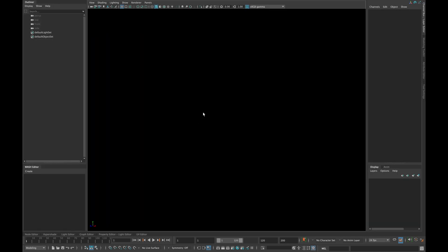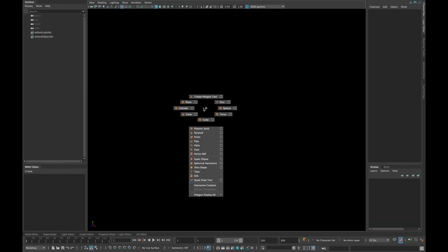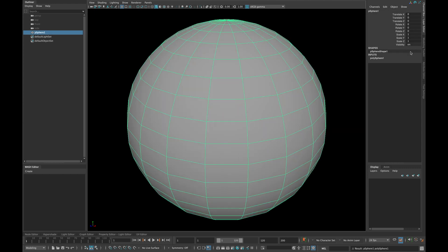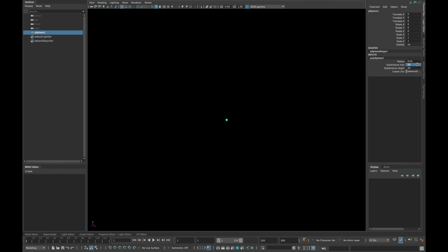Open a new scene and create a sphere. Type 0.01 in radius and 8 in subdivision height and axis.